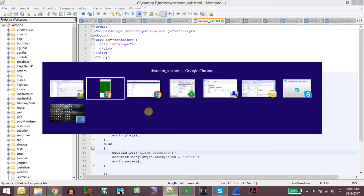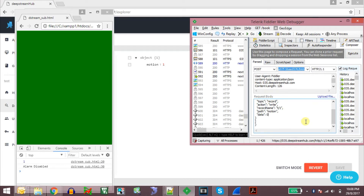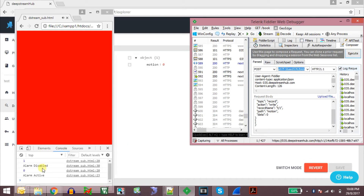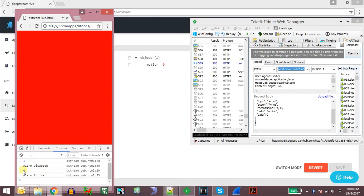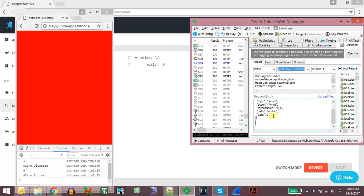Now let us test this application. I will activate the siren by sending the motion value zero. As you can see, the JavaScript application is running — it displayed zero as the new message arrived along with the alarm active notification. Now I can disable the alarm by sending data value one. The message is being published from my laptop to the DeepStream server, and the DeepStream server is relaying that message to all subscribers. My laptop is also subscribed to topic T slash one so it receives that message in real time.